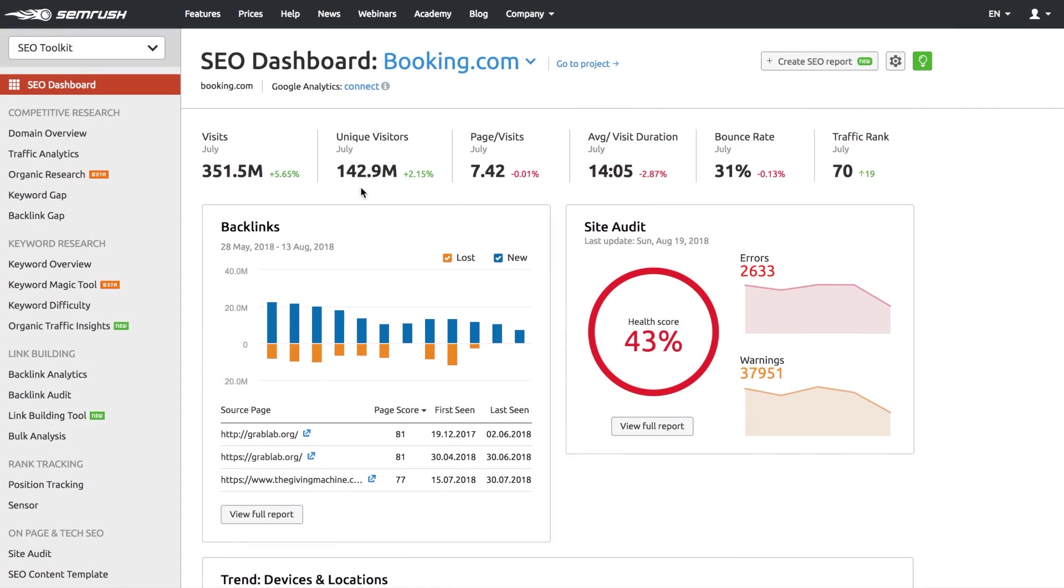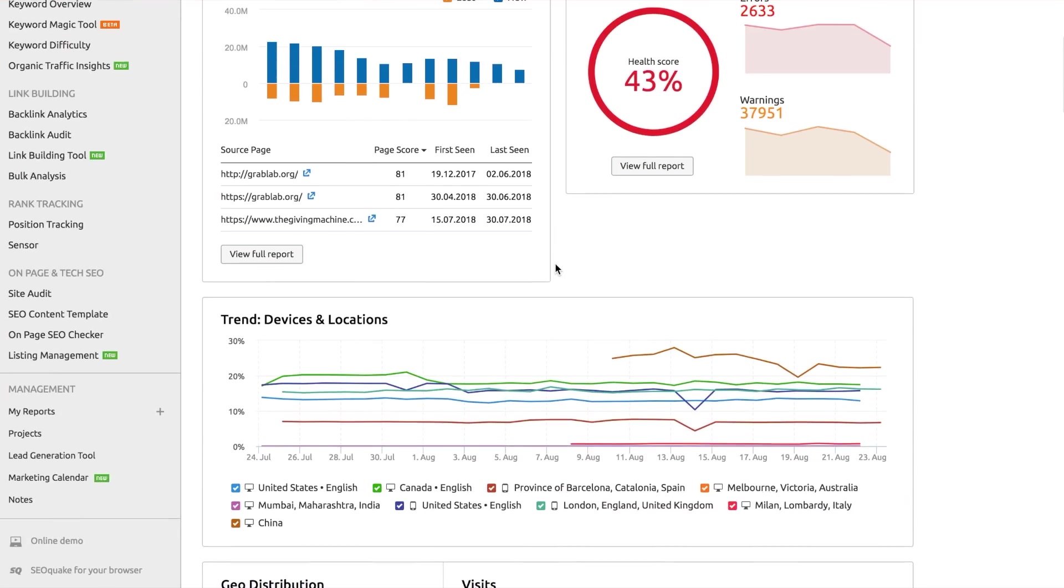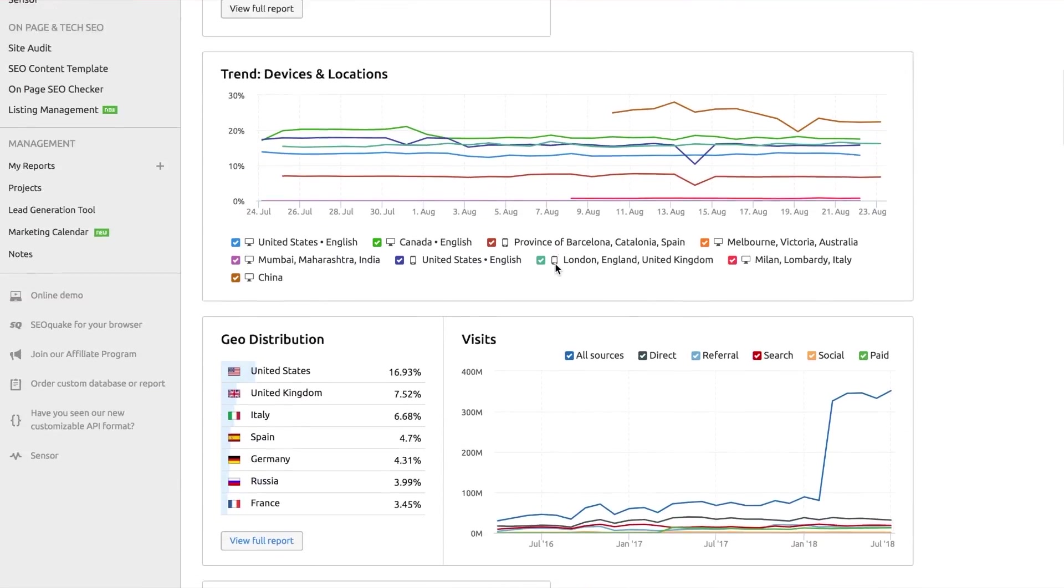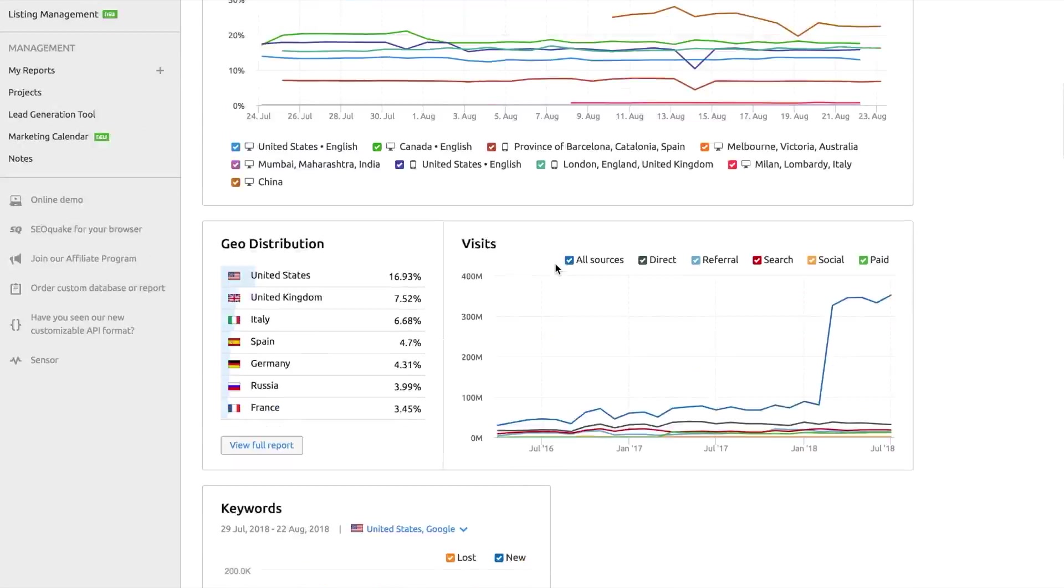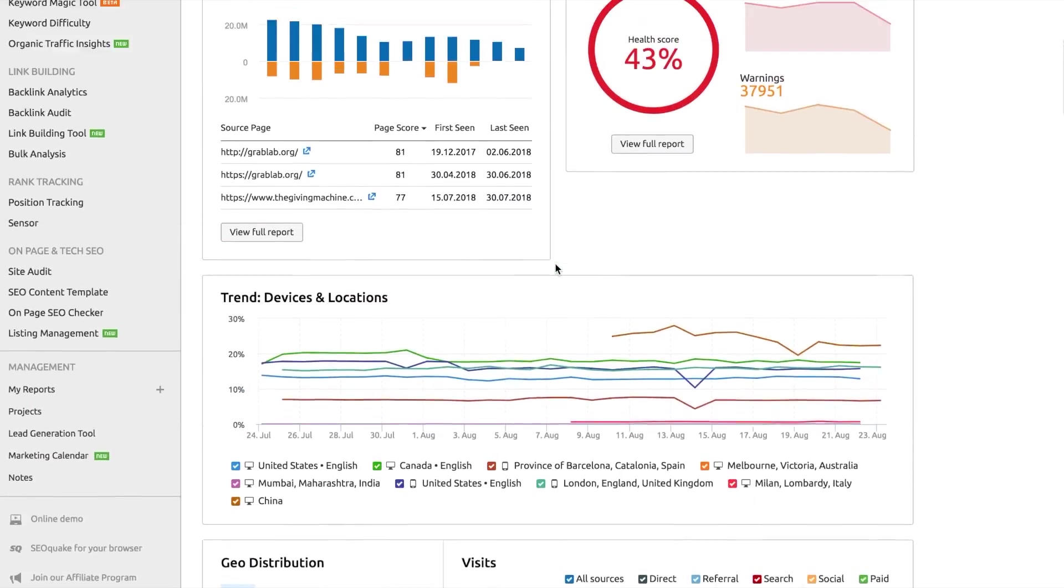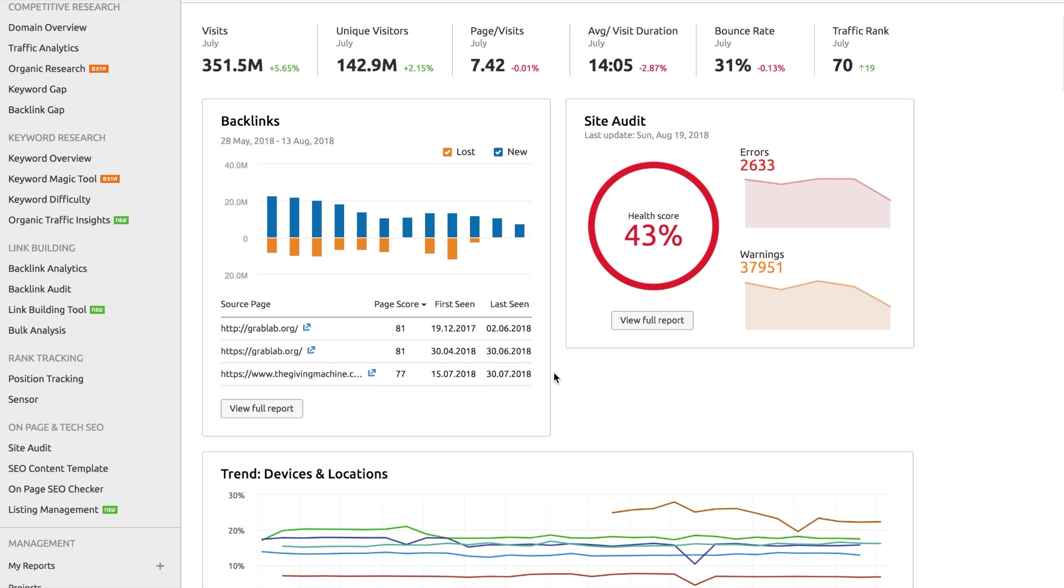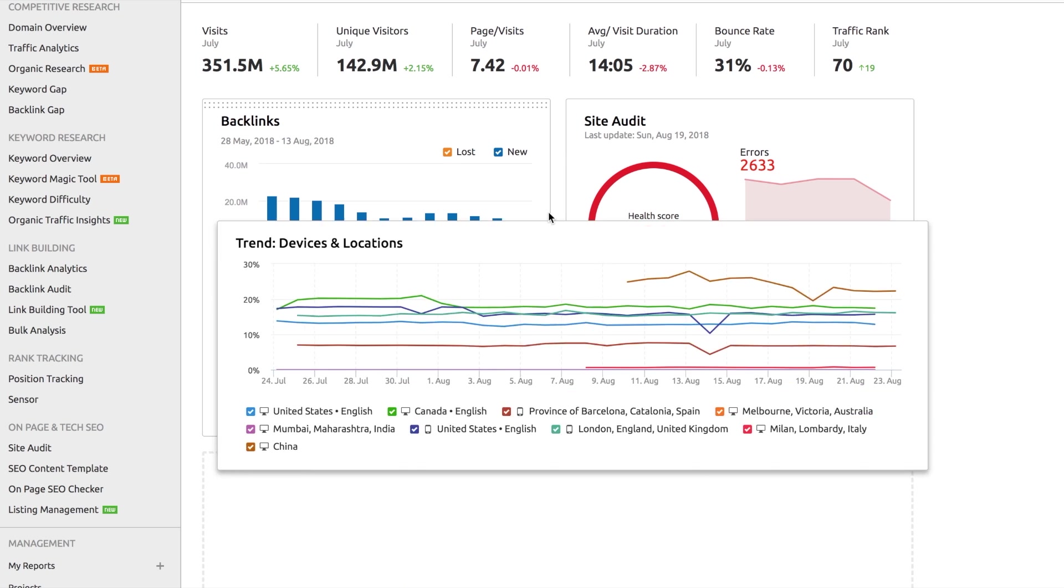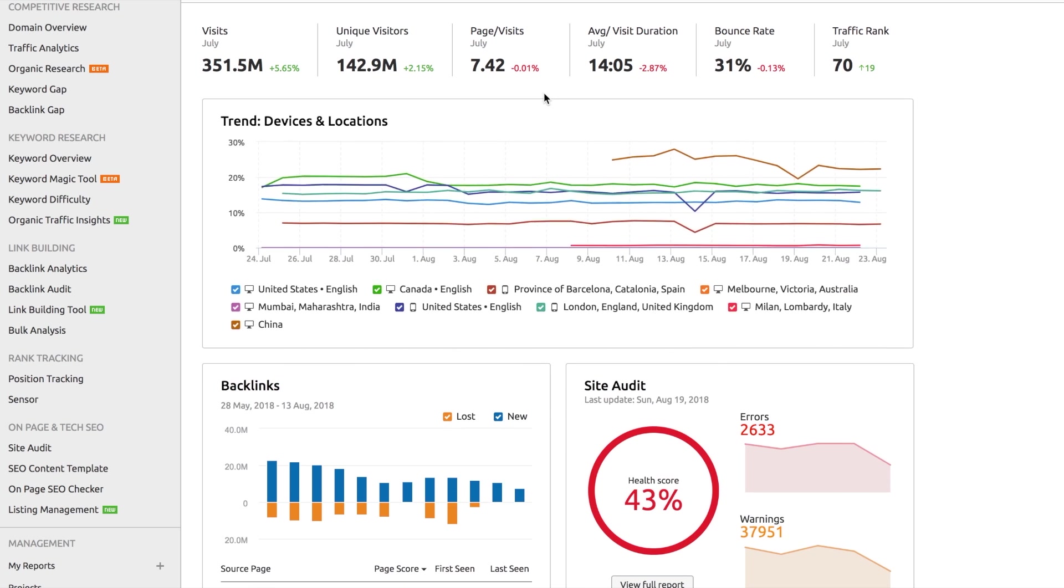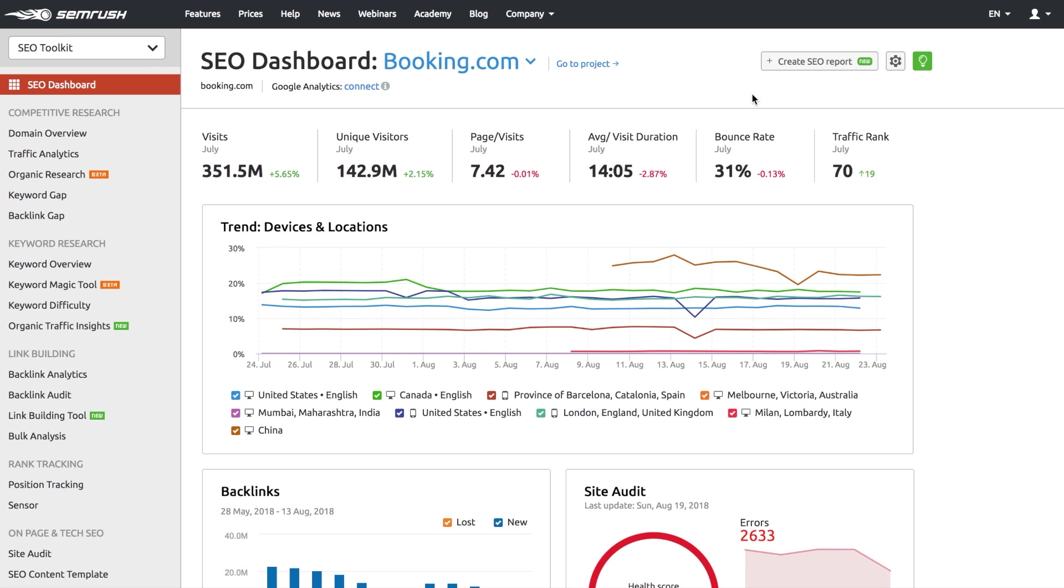Your entire SEMrush SEO experience starts with our SEO dashboard. The SEO dashboard contains key SEO metrics that provide a helicopter view on domain optimization. You can easily connect your Google Analytics and Search Console to keep track of the key metrics in one place.